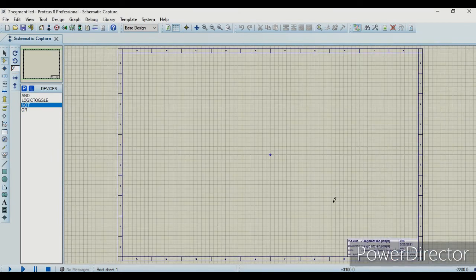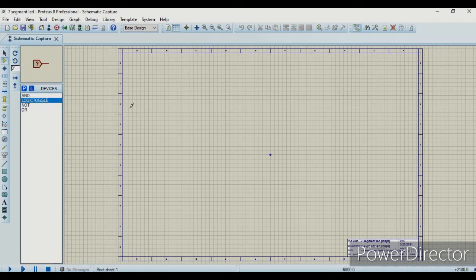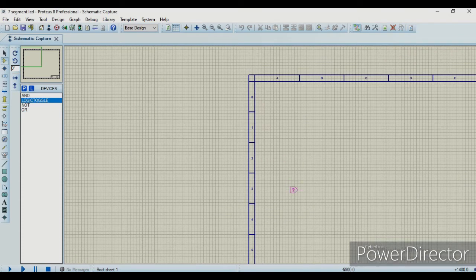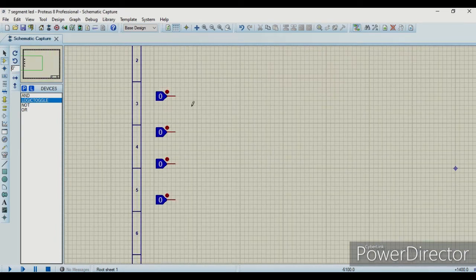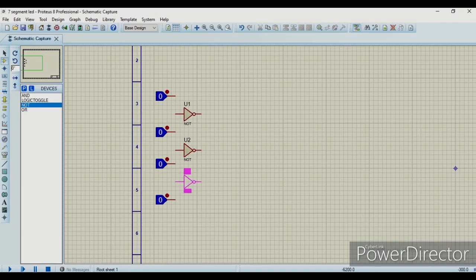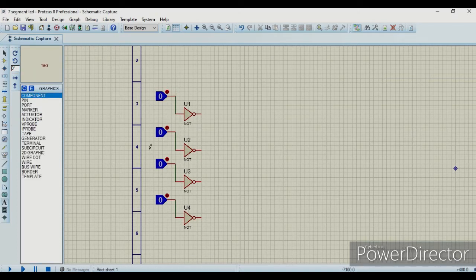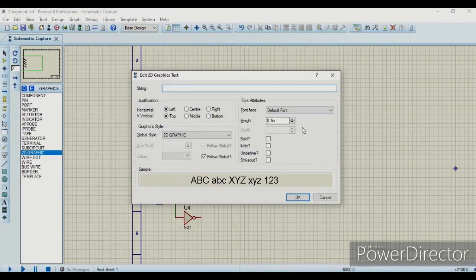We will use the seven segment display later on. First of all, we need four inputs — for this we are going to use logic toggles. Four logic toggles will be used for the four inputs A, B, C, and D. Here I have placed four logic toggles, and then I have used NOT gates for each of the logic toggles. After this we will give names to all these logic toggles: A, B, C, and D — these are the four inputs.